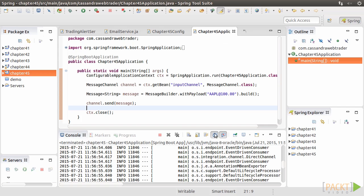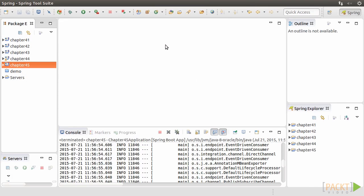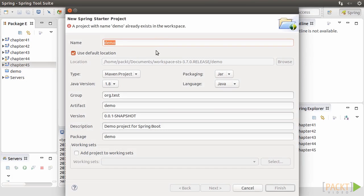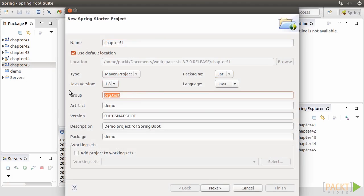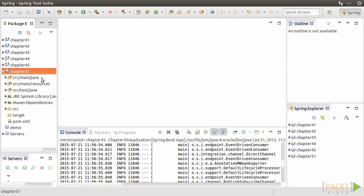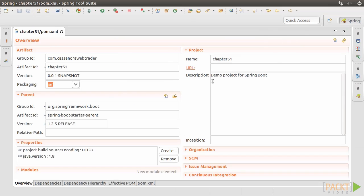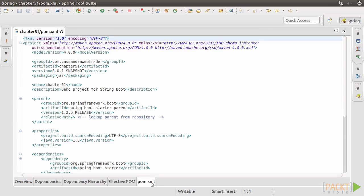We can use STS to write a Spring Data enabled application quickly. Switch back to STS. Create a new Spring starter project called Chapter 51. We don't need to add any dependencies here, and so simply click on Finish. We add the Maven dependencies manually.